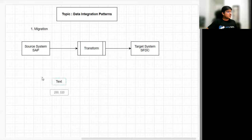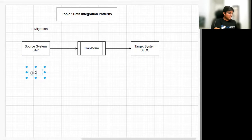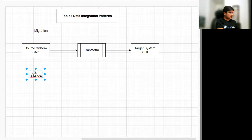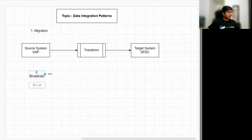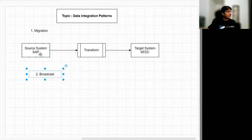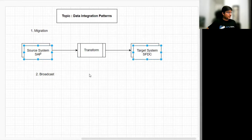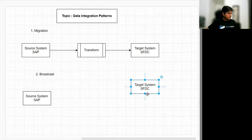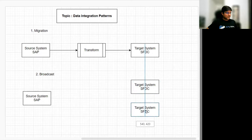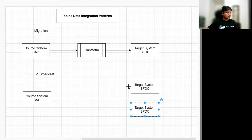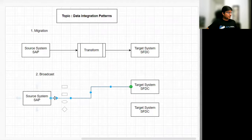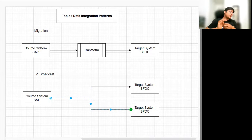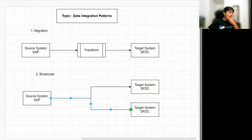The second integration pattern is Broadcast. In broadcast, we have one single source system and multiple target systems. In our use case, we take two target systems and connect both of them from that single source.